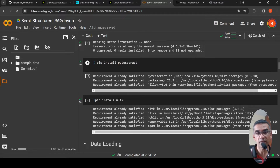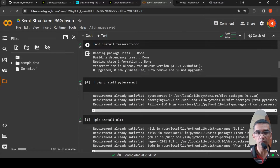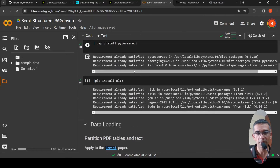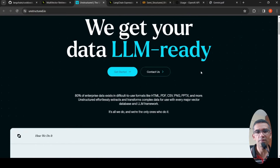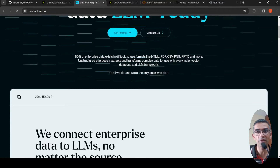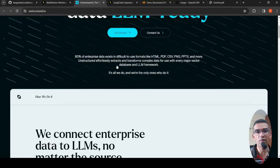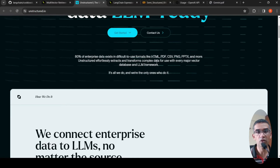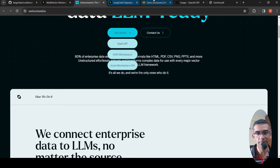Your PDF file could be a mix of text and images. You also require NLTK, which is in turn used by the Unstructured library. Unstructured is a library that helps with parsing of difficult-to-use formats like HTML, PDF, CSV, PPTX, and others. This framework effectively extracts and transforms complex data for use with every major vector database and LLM framework.